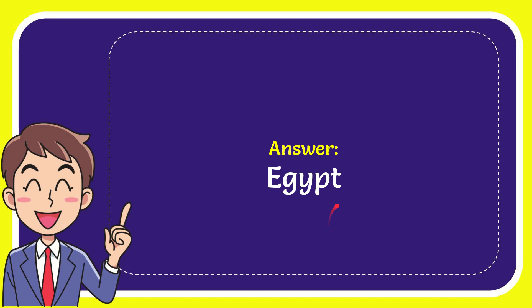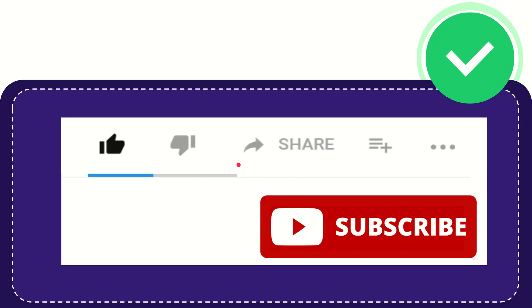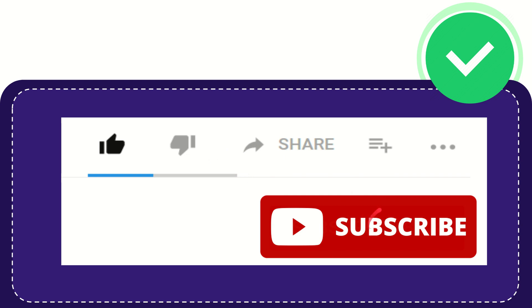The answer to the question is Egypt. Hi, thank you so much for watching this video. If you find this video very useful, you can help this channel to grow by subscribing. Please hit the subscribe button.